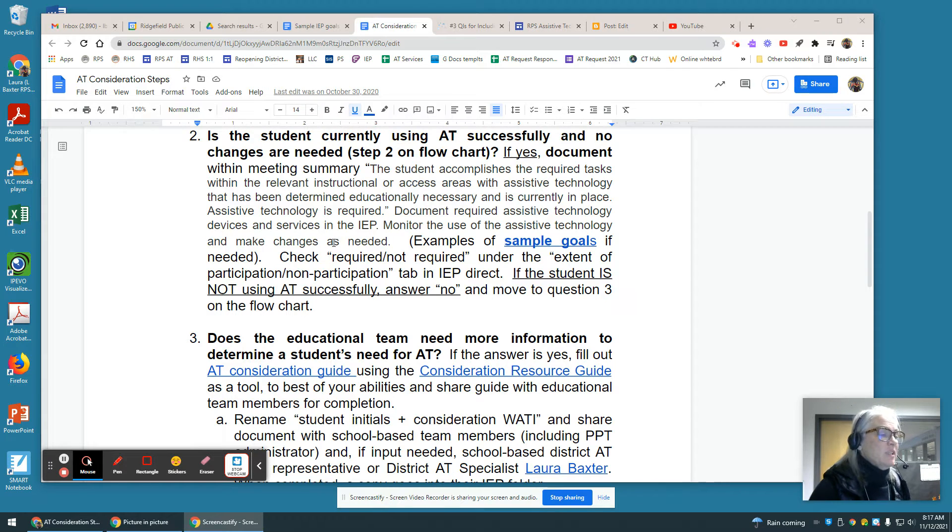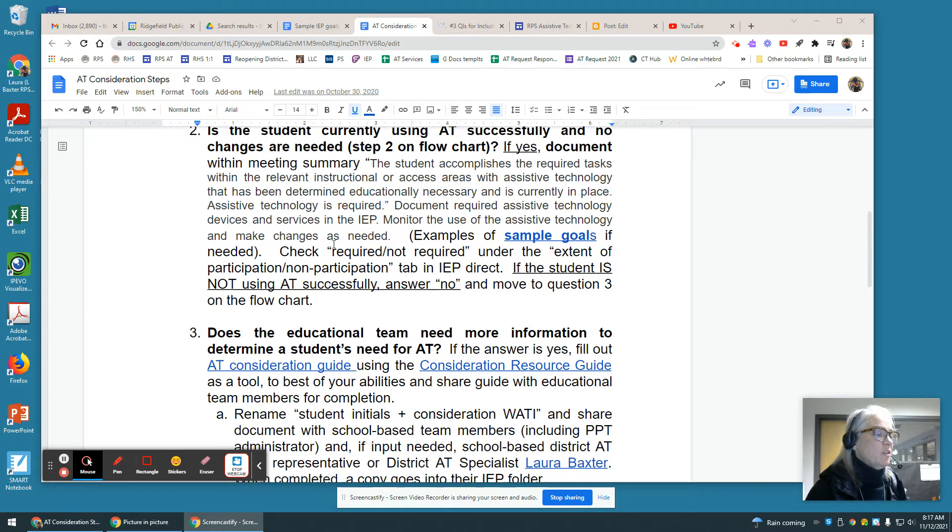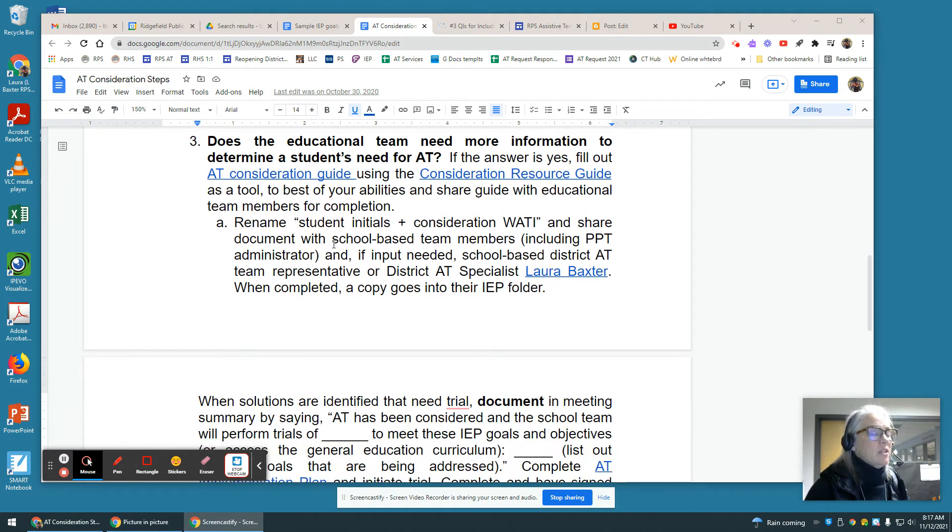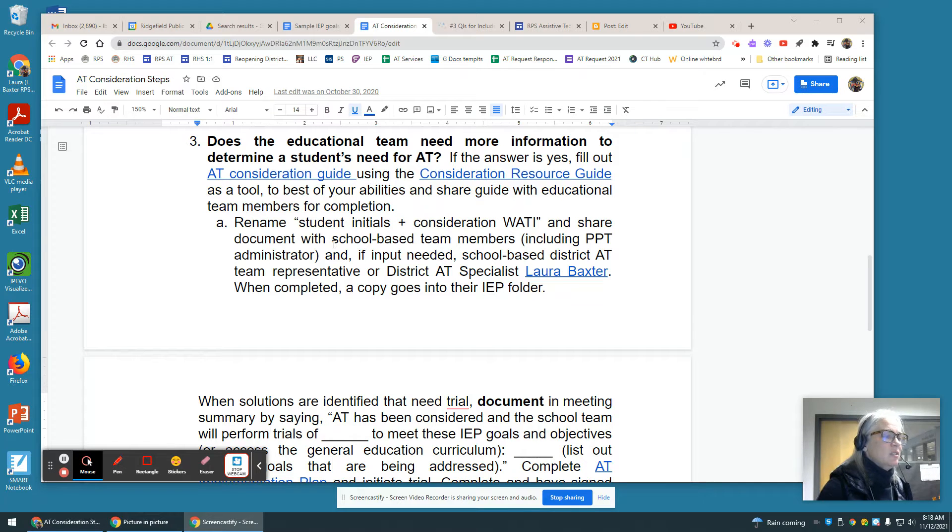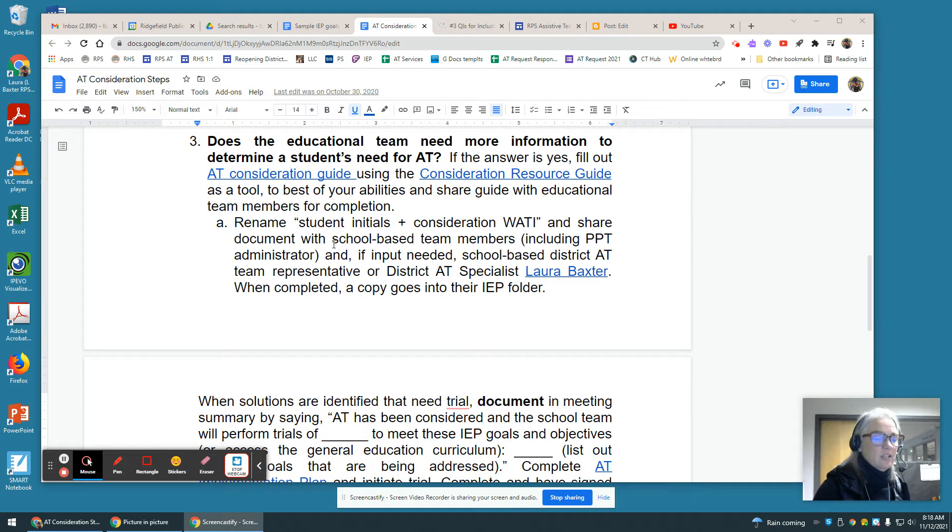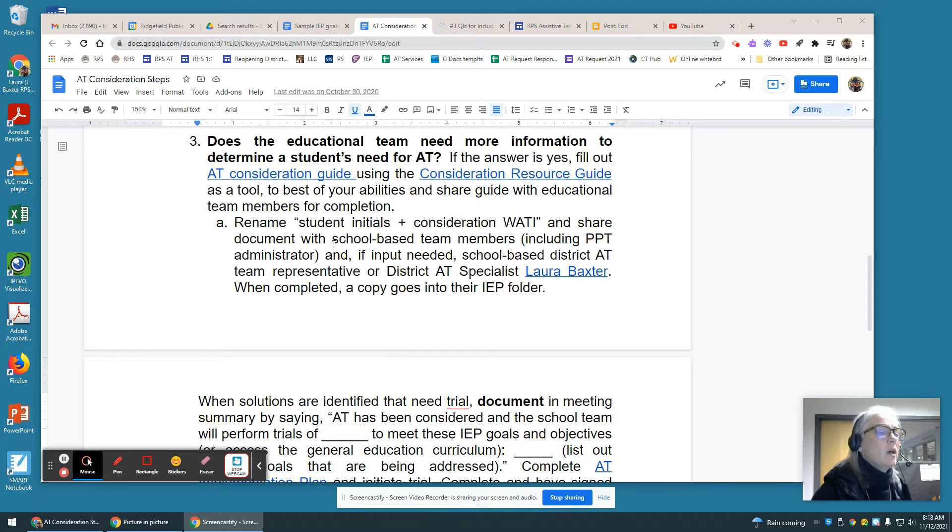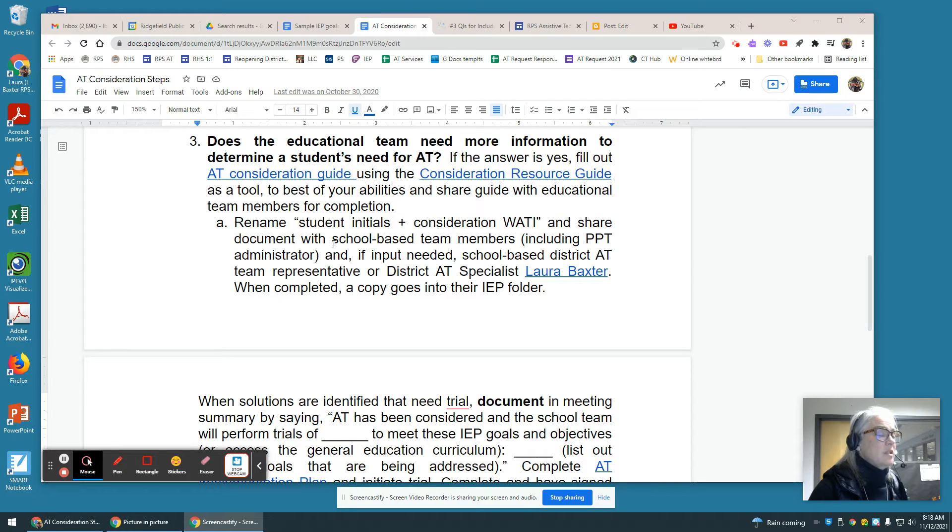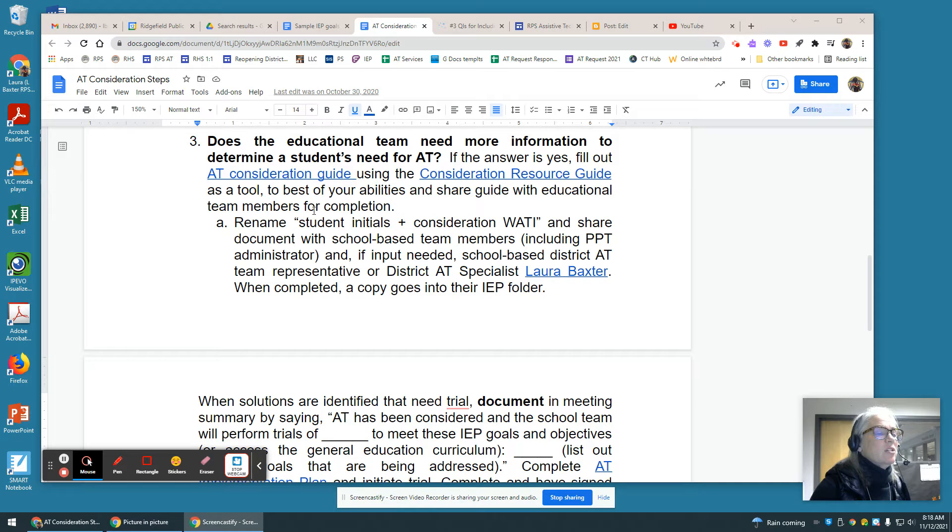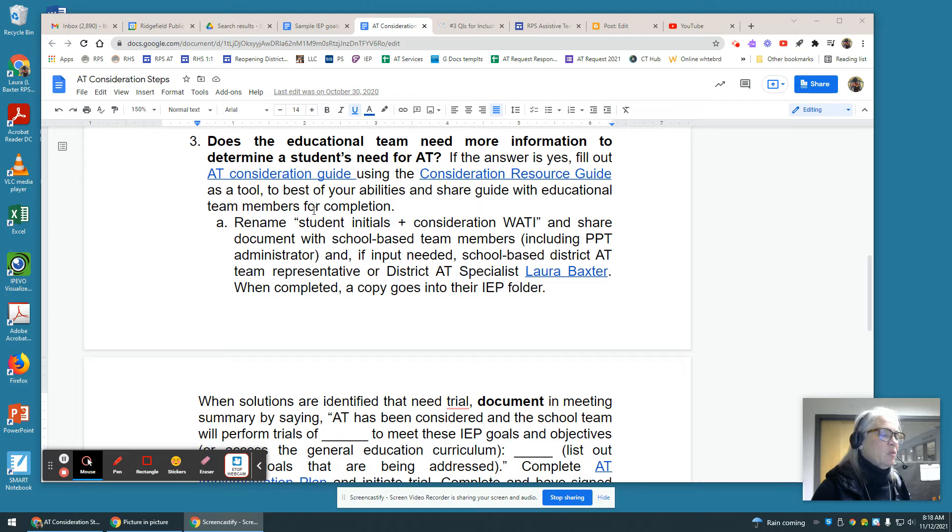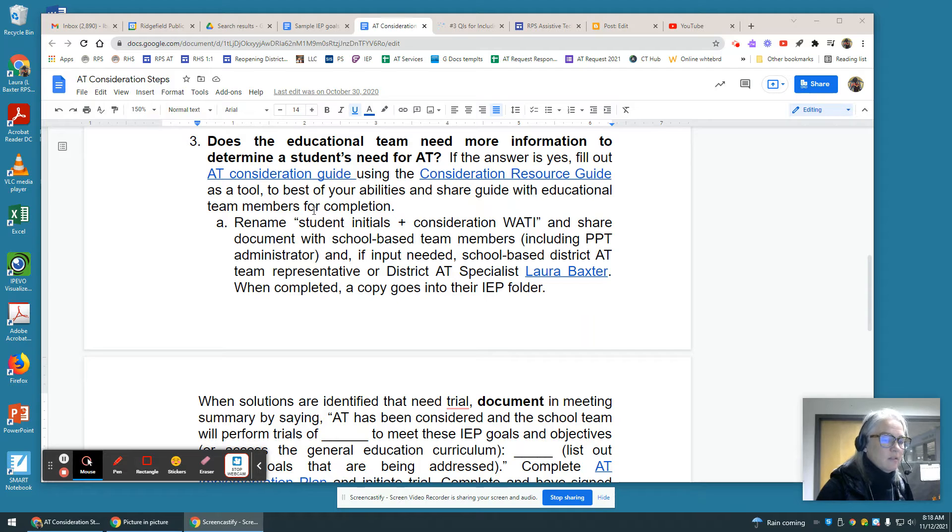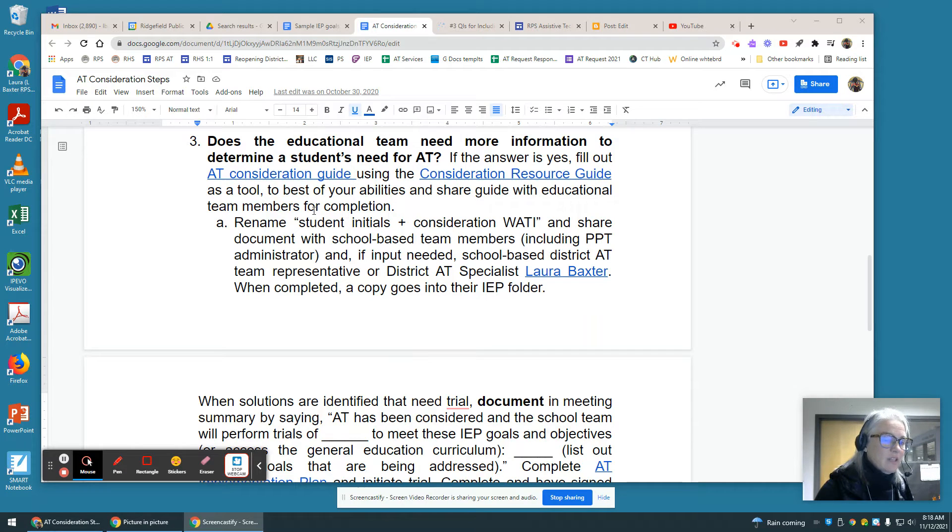If the student is not using AT successfully, the answer is no and you need to move on to question three. Does the educational team need more information to determine a student's need for assistive technology? Often this is the case, and included in this section are two links: an AT consideration guide and a consideration resource guide. These documents will help bring you through the steps to review what kinds of information you need to address the goals and objectives that need more support for the student.